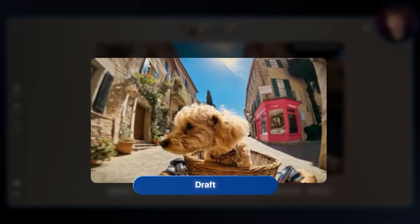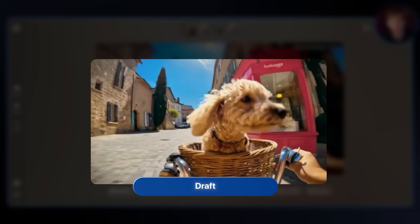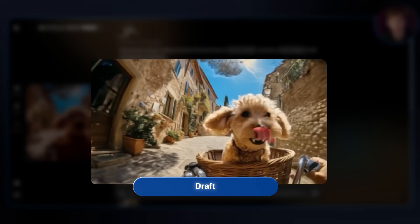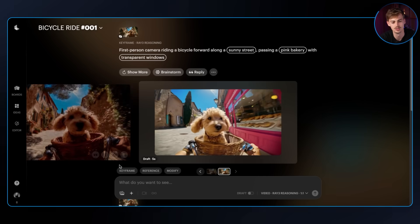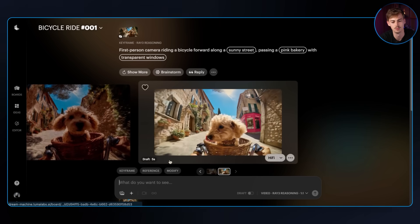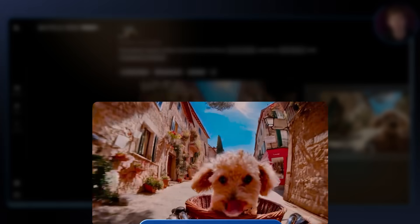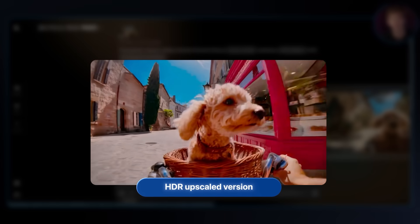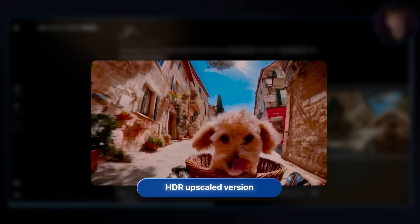I've got another example with a bicycle ride. It didn't do another generation because the first one was already perfect — so it just upscaled it to HDR, and now we can use that one. This one is a bit better because of the HDR, and we can edit it further in our favorite editing program.